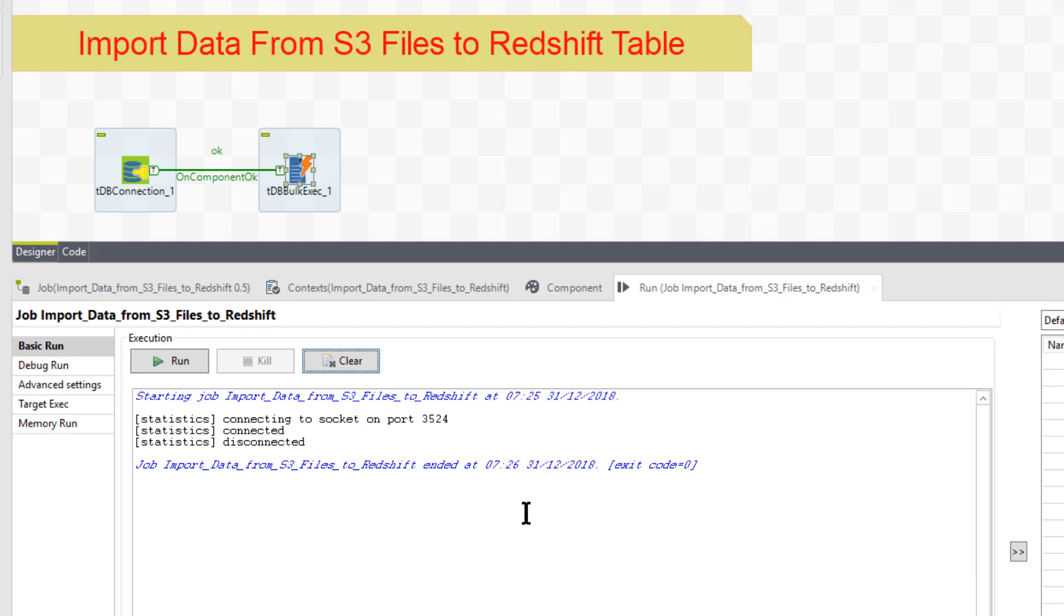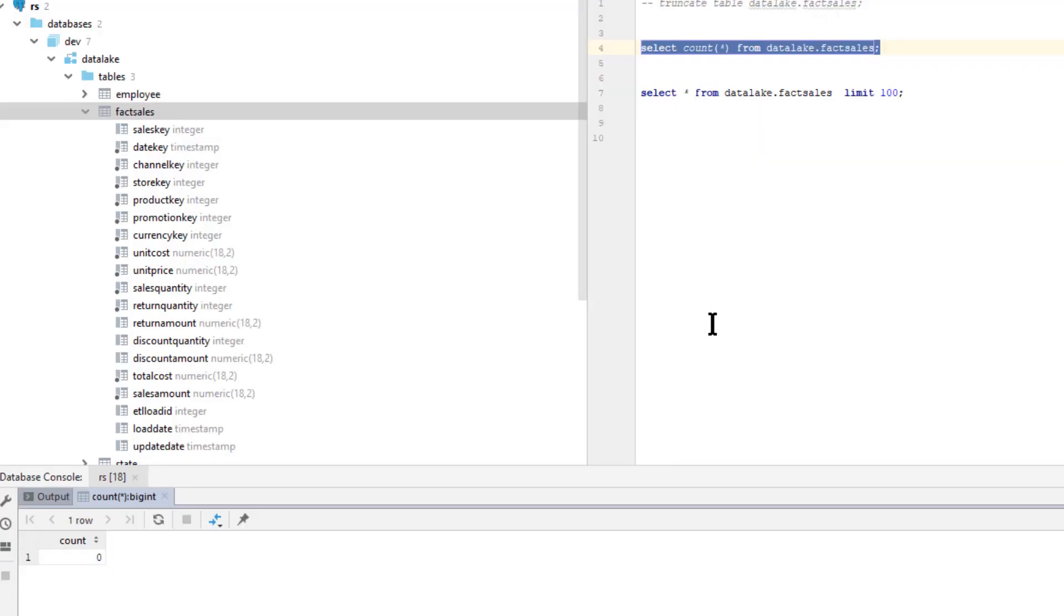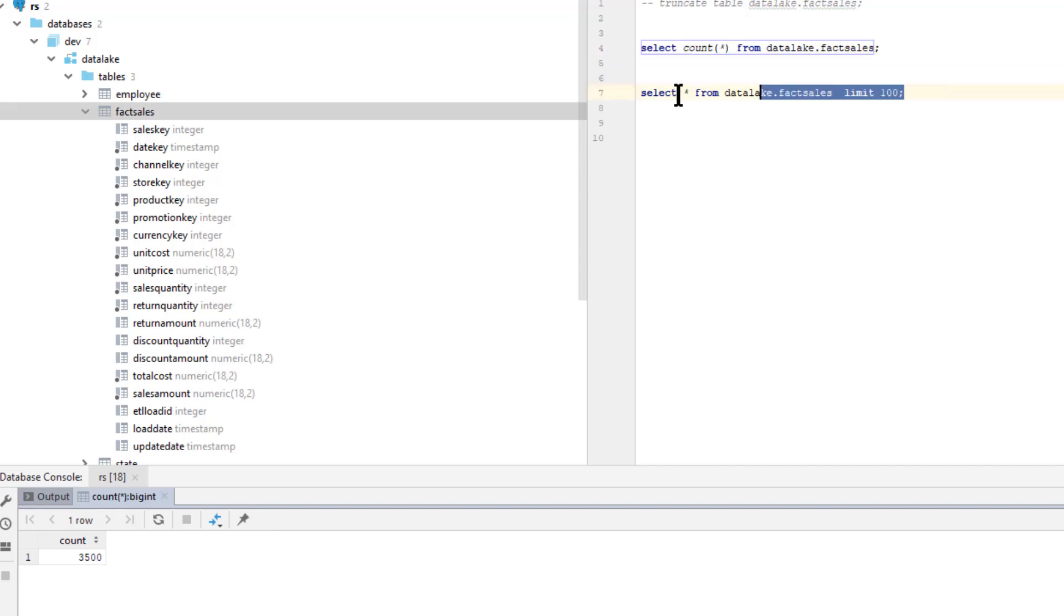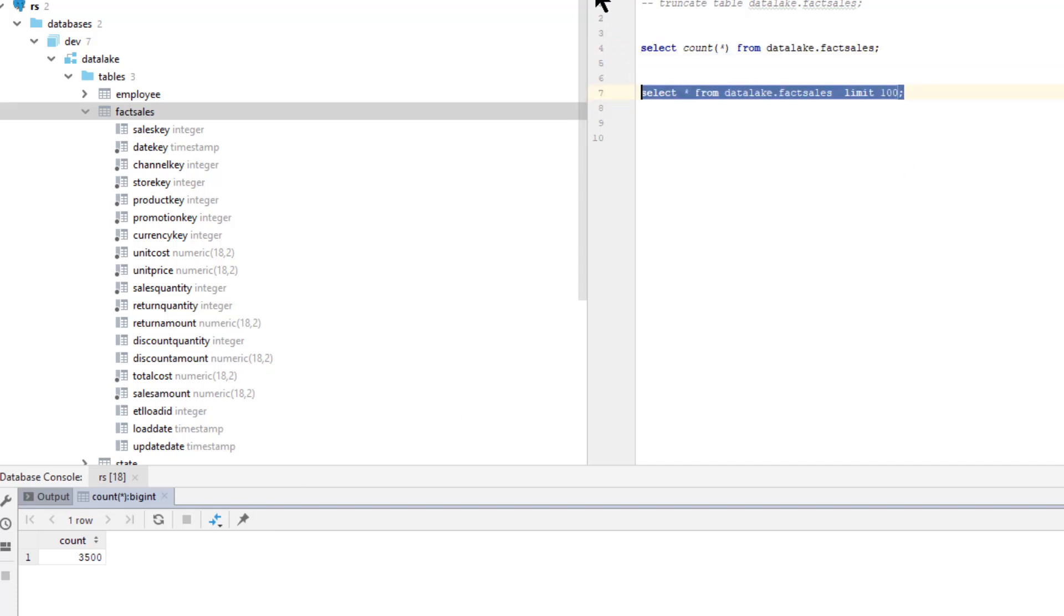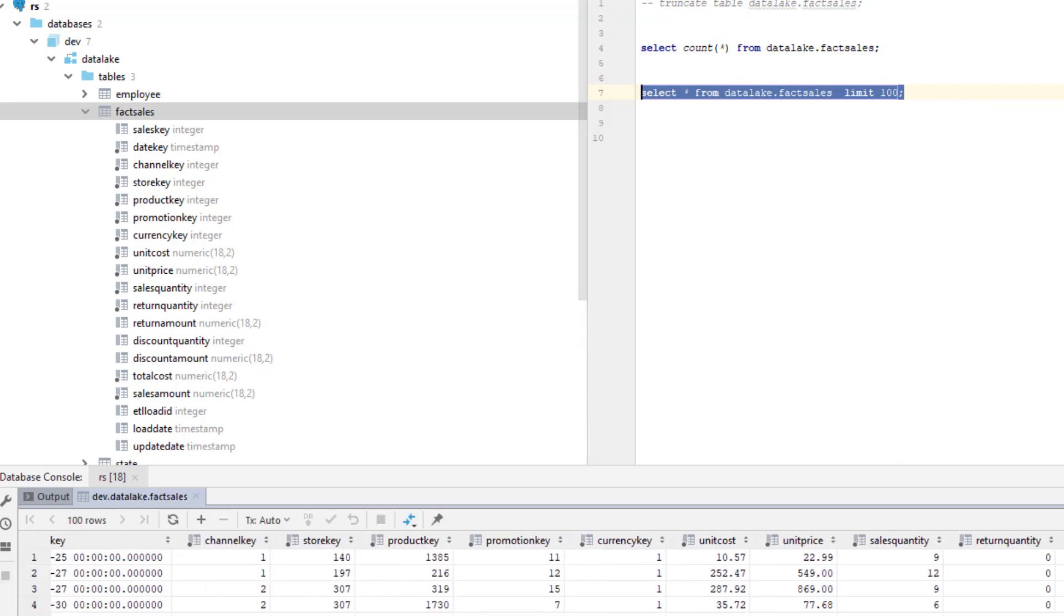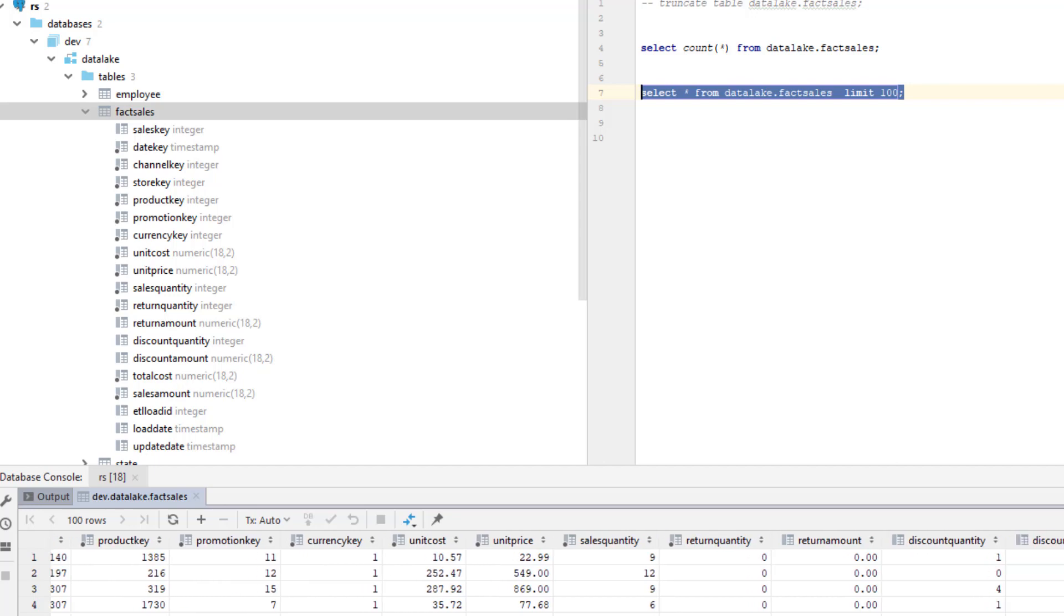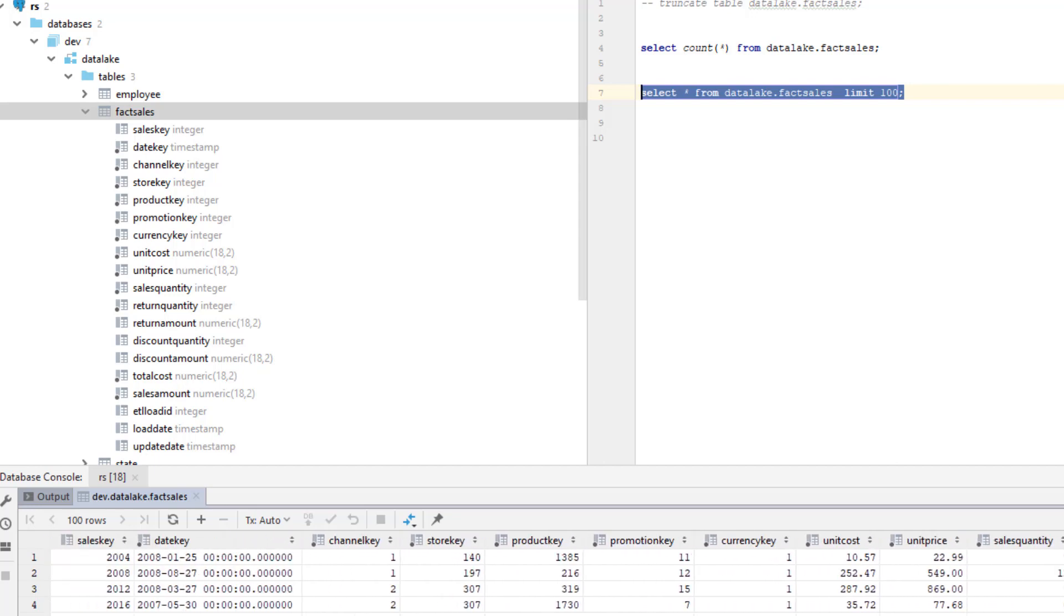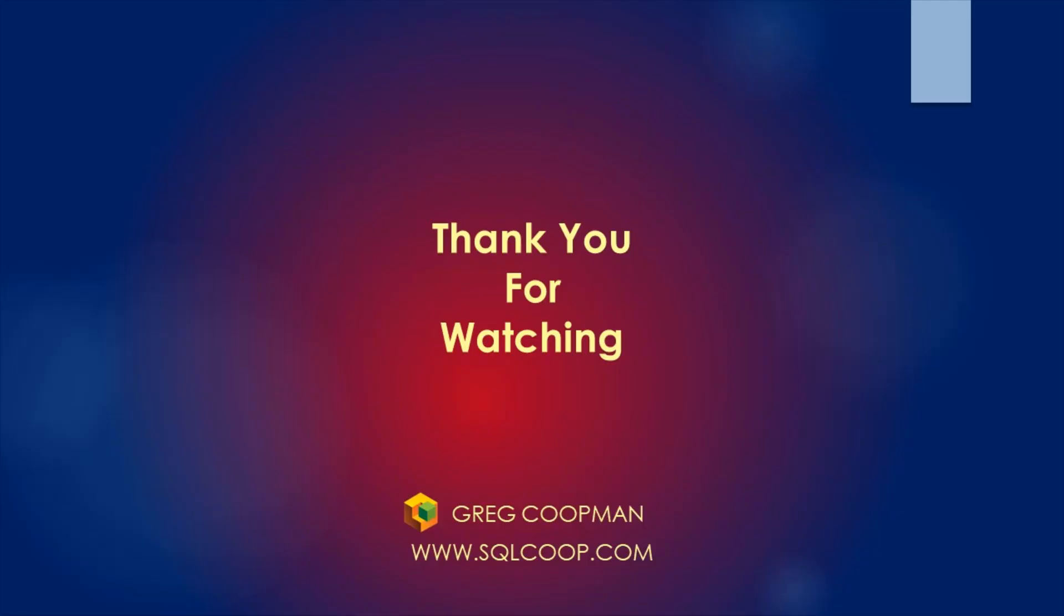So basically let's go take a look at the data, see if it got over there. So I'm going to do a select count, which as we see is 3,500 rows. And we'll take a look at a hundred of those, sample a hundred of those. So it looks like the data came over well. And that's it. That's how you move data from an S3 file or files to a redshift table.